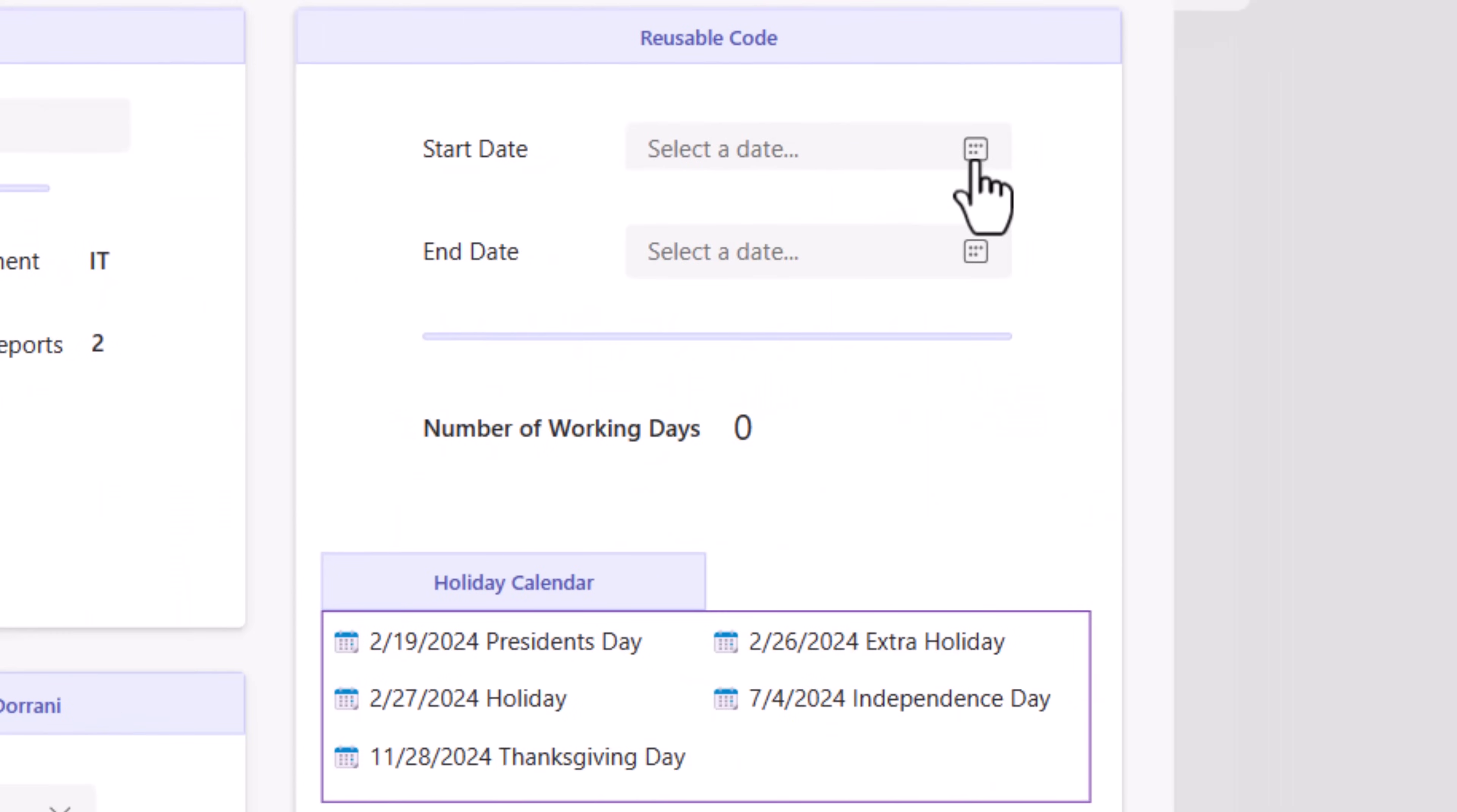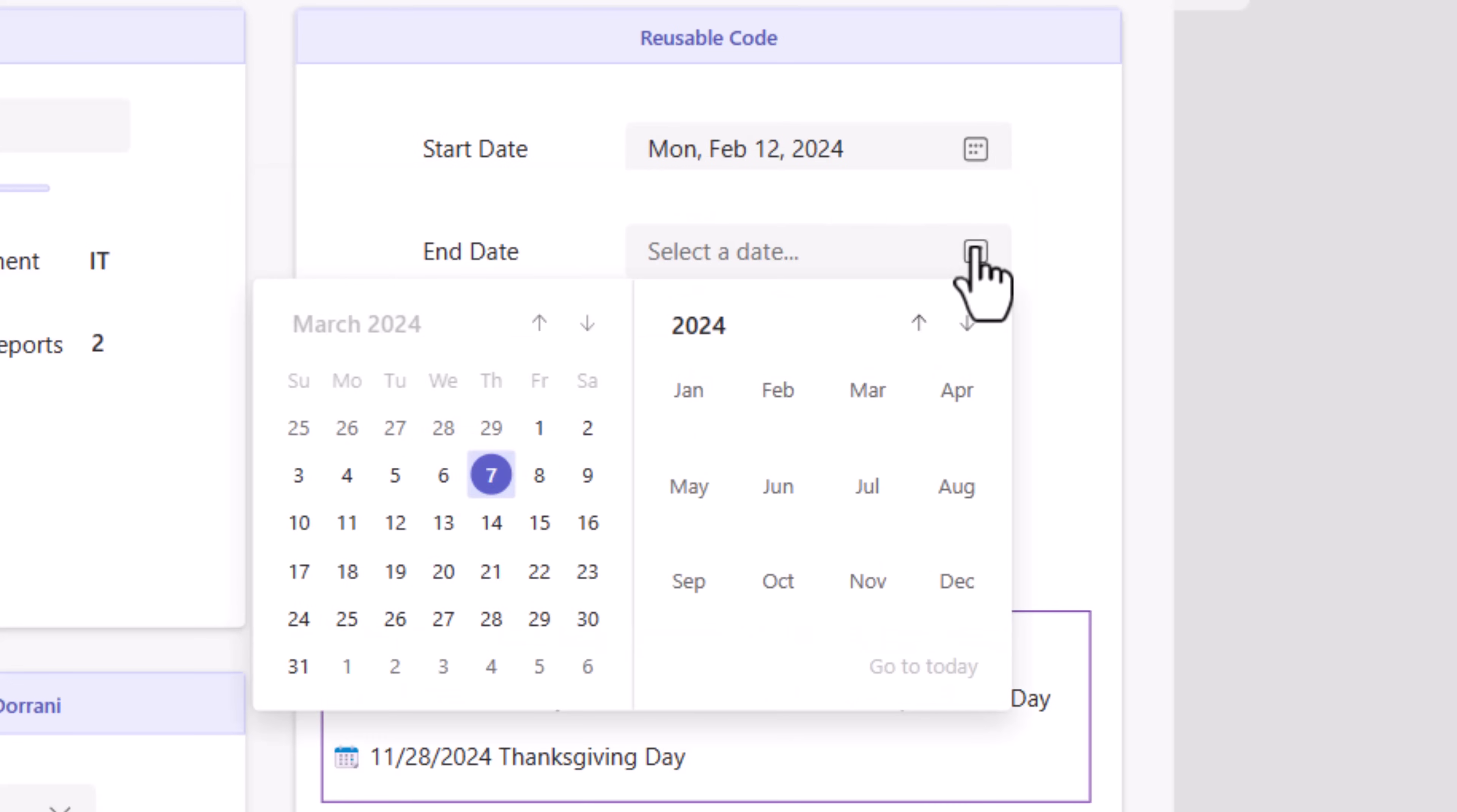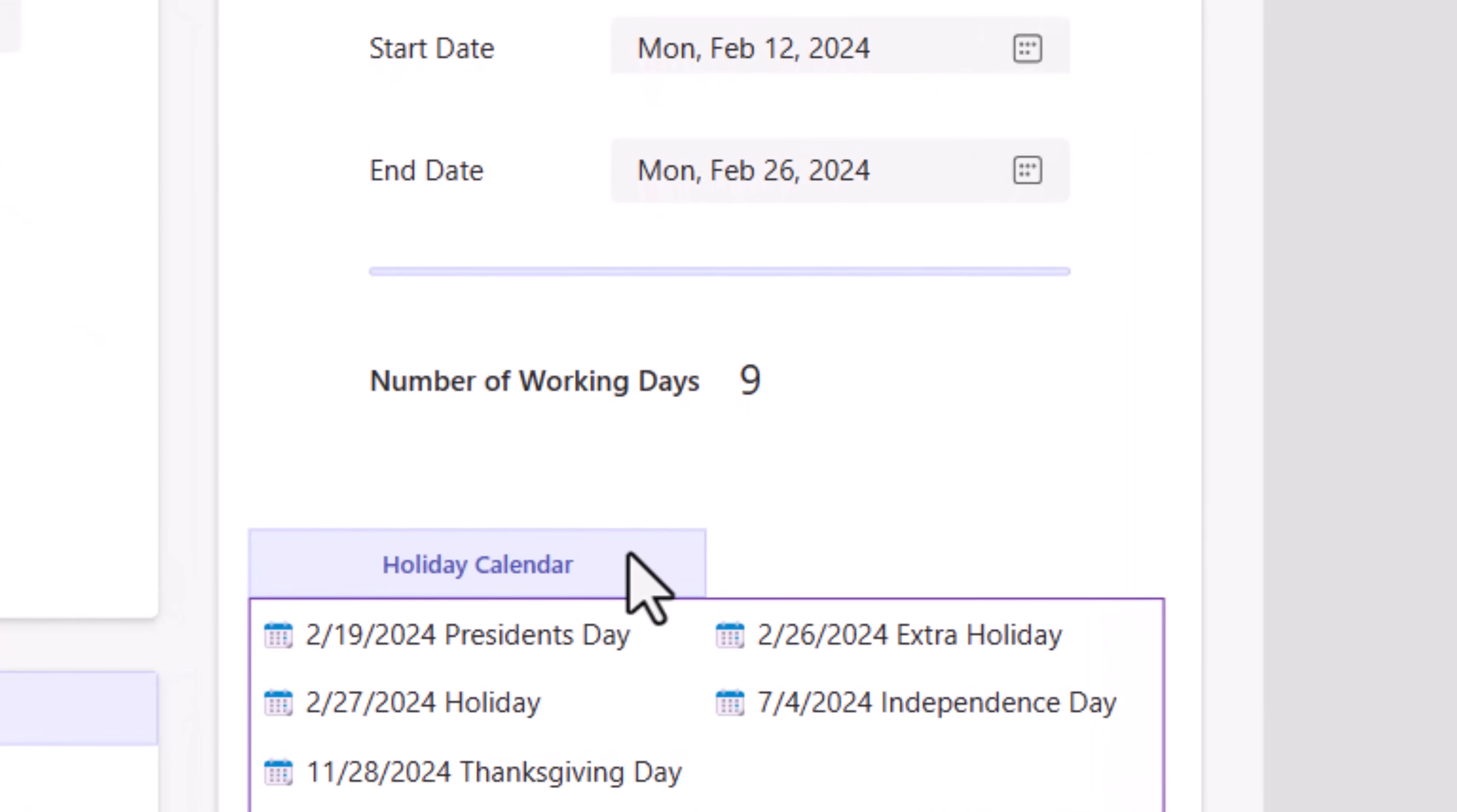How about a scenario where you need to calculate the number of working days between two dates. For example, my start date is Monday, Feb 12th. My end date is Monday, Feb 26th. Number of working days calculated is 9. The name formula is also checking a holiday calendar that I have in a data source.